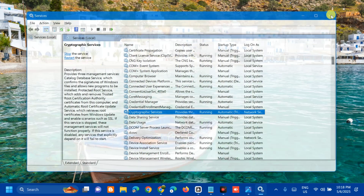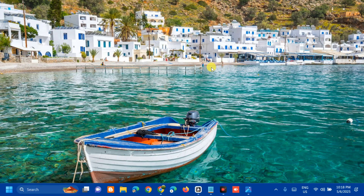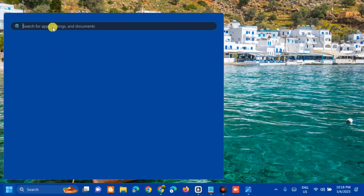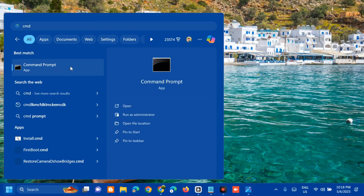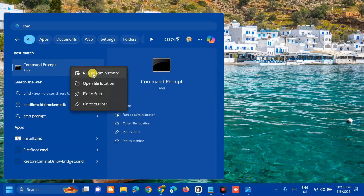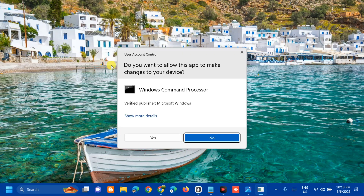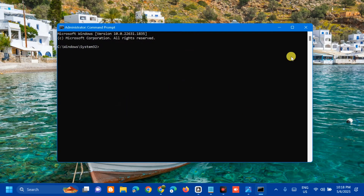After that, close the Services window. The next solution is to run the SFC and DISM scans. Open the search menu, type cmd or Command Prompt, then right-click and select Run as administrator. If you receive a User Account Control prompt, click Yes. Once the administrator Command Prompt opens, type the command: sfc /scannow — that is one word — and press Enter.